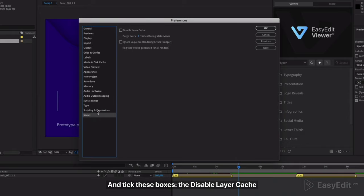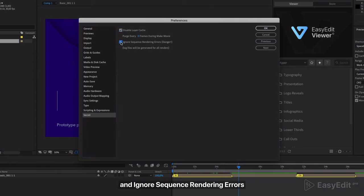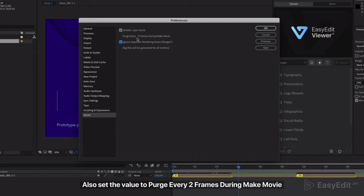And tick these boxes: the disable layer cache and ignore sequence rendering errors. Also set the value to purge every two frames during make movie.